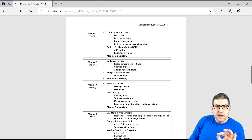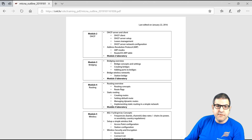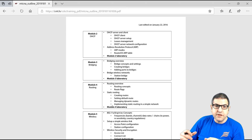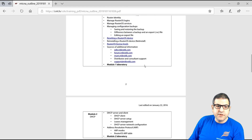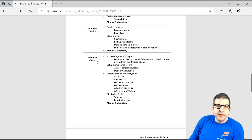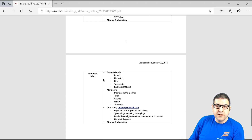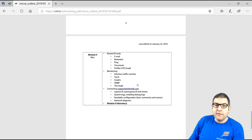Everything I do — I give an explanation and then do a lab. So if you are a new student, I explain the theory and then directly apply it in a lab, so you can see how to configure that on a MikroTik product. The topics covered are: introduction, DHCP, bridging, routing, wireless, firewall, quality of service, tunnels, and miscellaneous utilities you can use on MikroTik products. All in all, it's about nine modules.